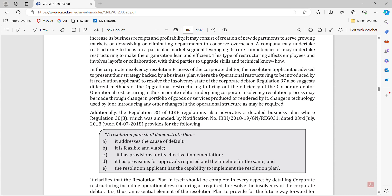What are the various things that the resolution plan shall demonstrate? The key terms are: it addresses the cause of default, it is feasible and viable, it has provision for effective implementation and the provision for approval required at the timeline, and the resolution applicant has the capability to implement the resolution plan. This is a very important question you should watch out for.